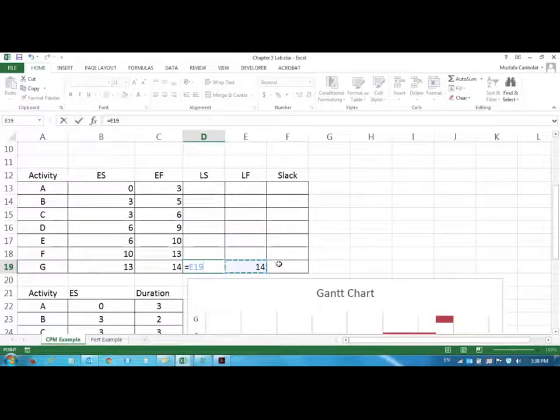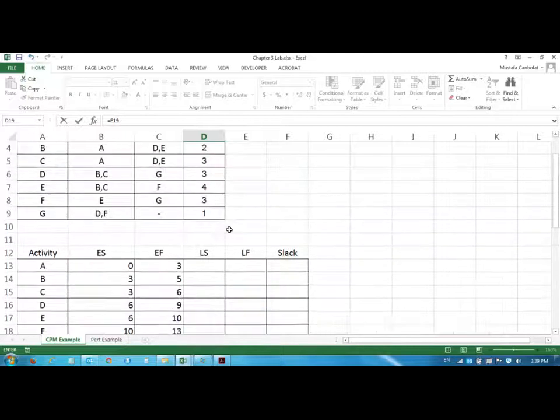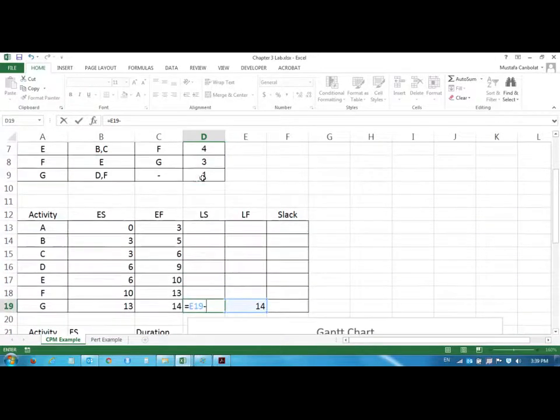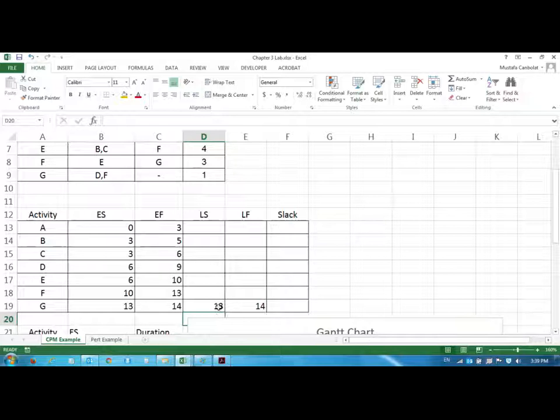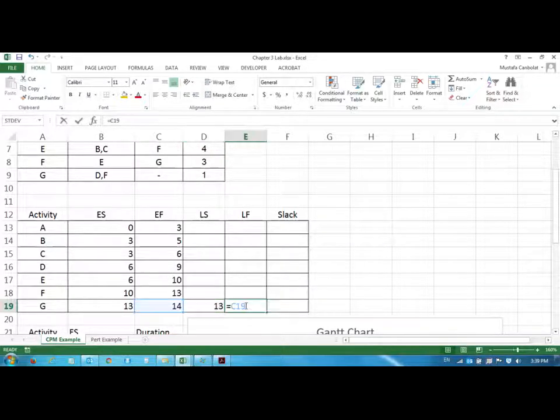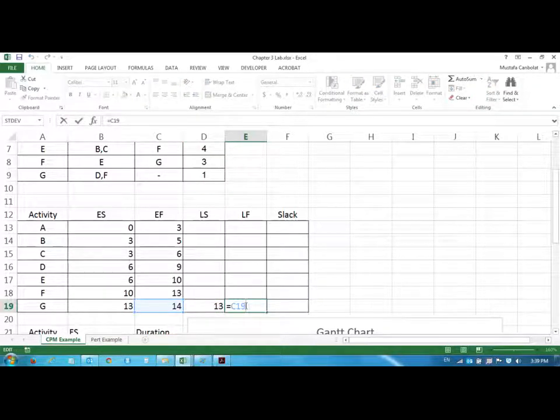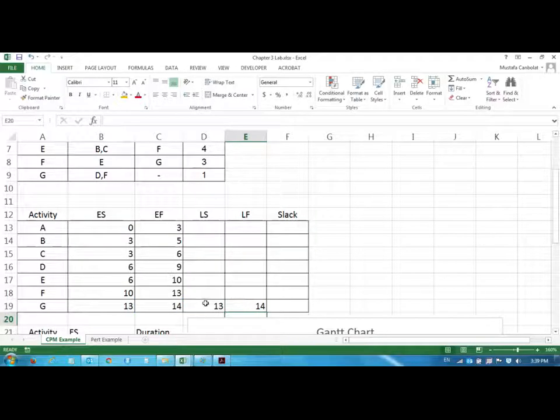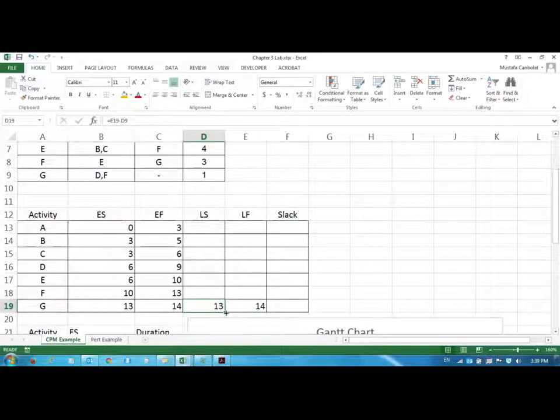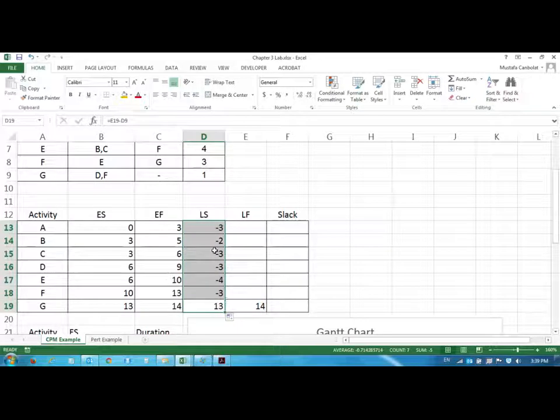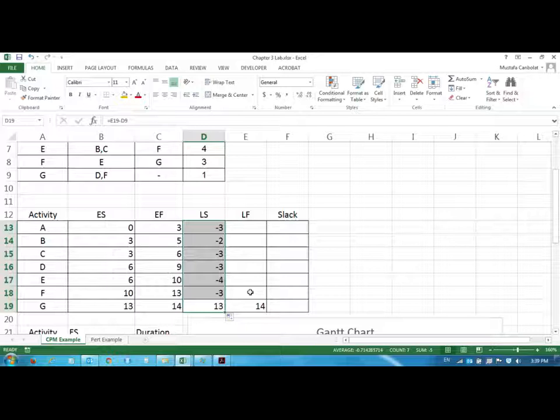starting by the late finish minus that duration. So the late start as an early finish would all be the same values you could just copy and paste the same formula. Whenever you have the late finish value the late start value can be found by just subtracting the duration. So I could just copy this to the top. Now these values are wrong but when we enter the values for late finish they'll be good to go.